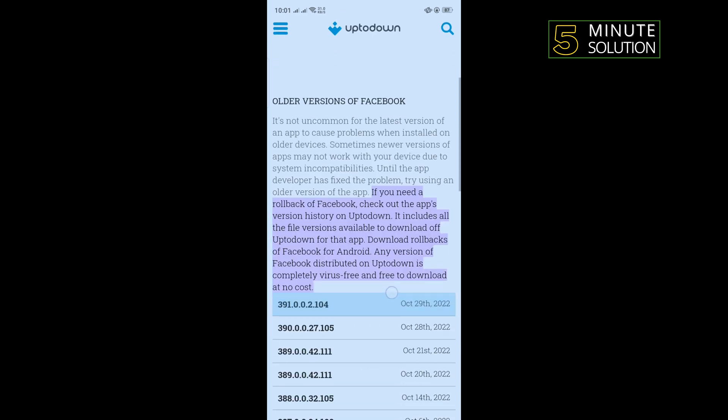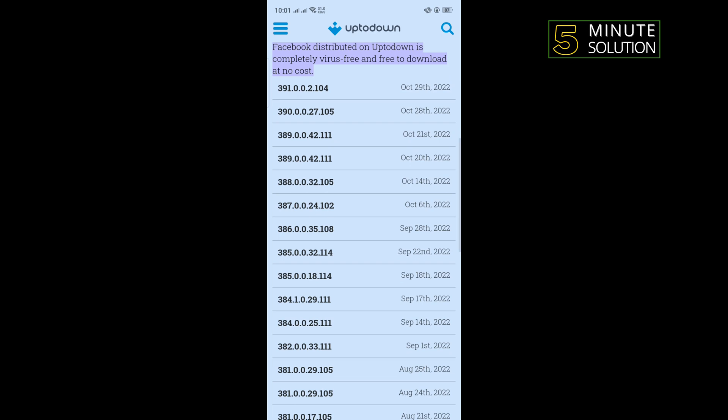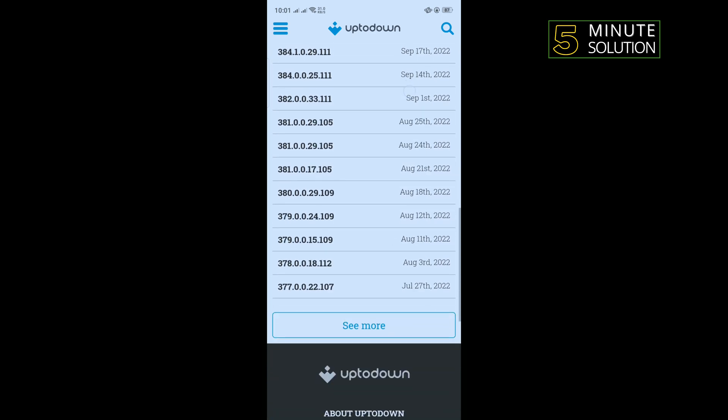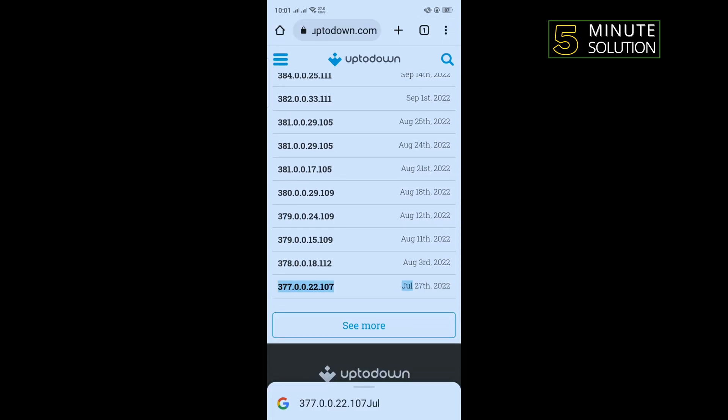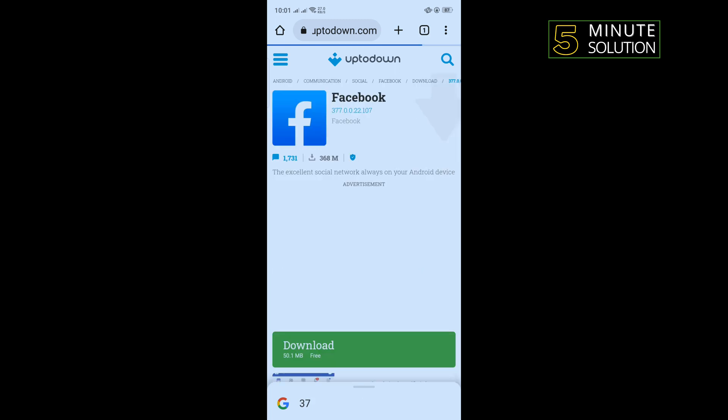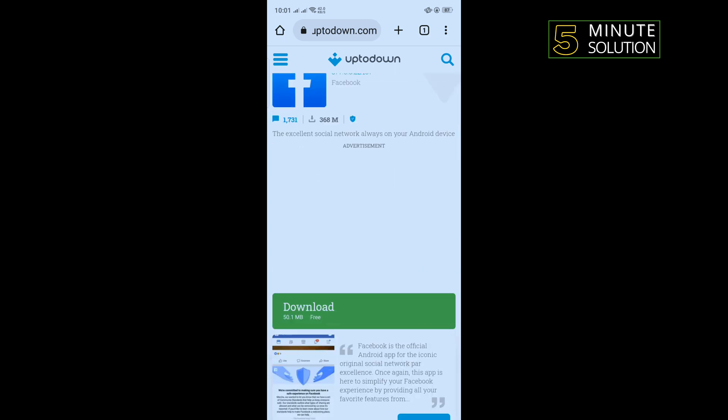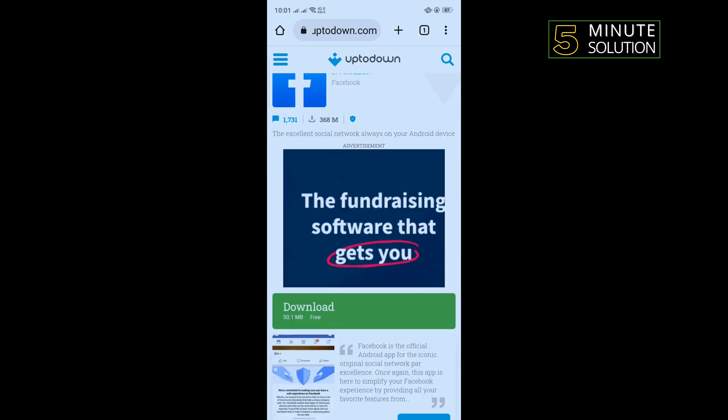Scroll down and from this list you can download any version. Just tap on the version name which you want to download and tap on download. Your app will be downloaded, then install the app and login into your account and check if the problem is fixed or not.